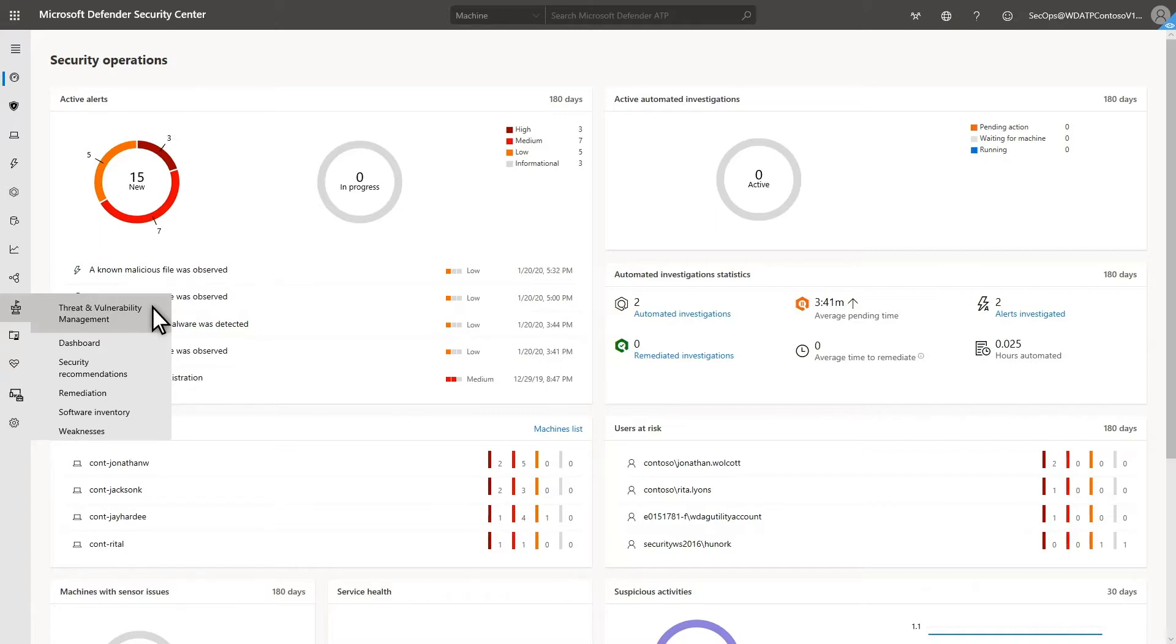Getting started with vulnerability management is easy. Once you have your machines onboarded to Microsoft Defender for Endpoint, you quickly start getting insights.